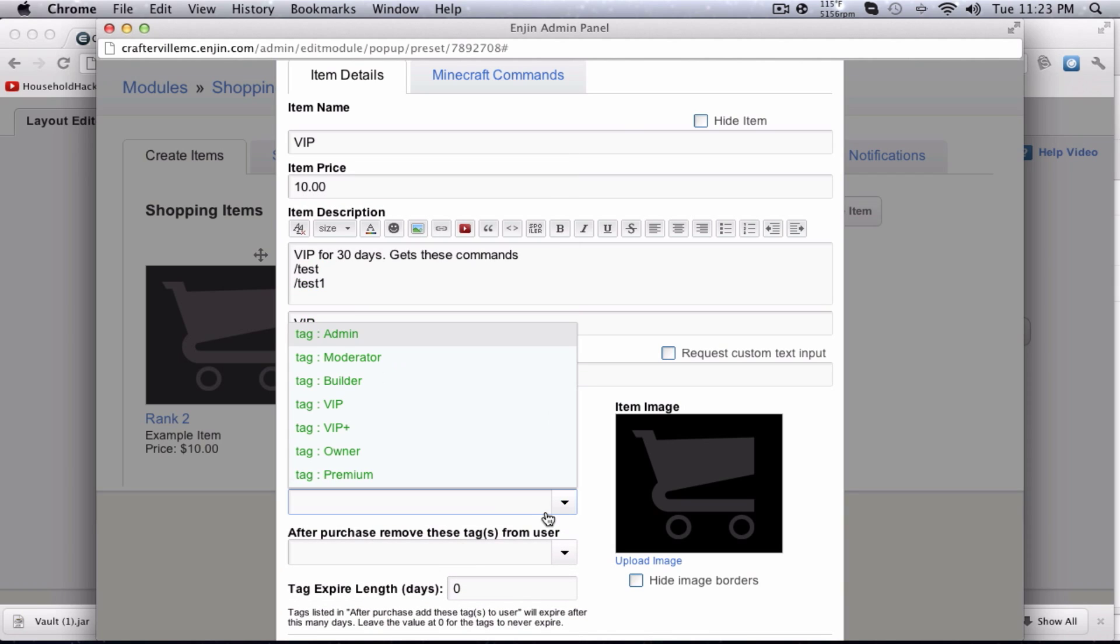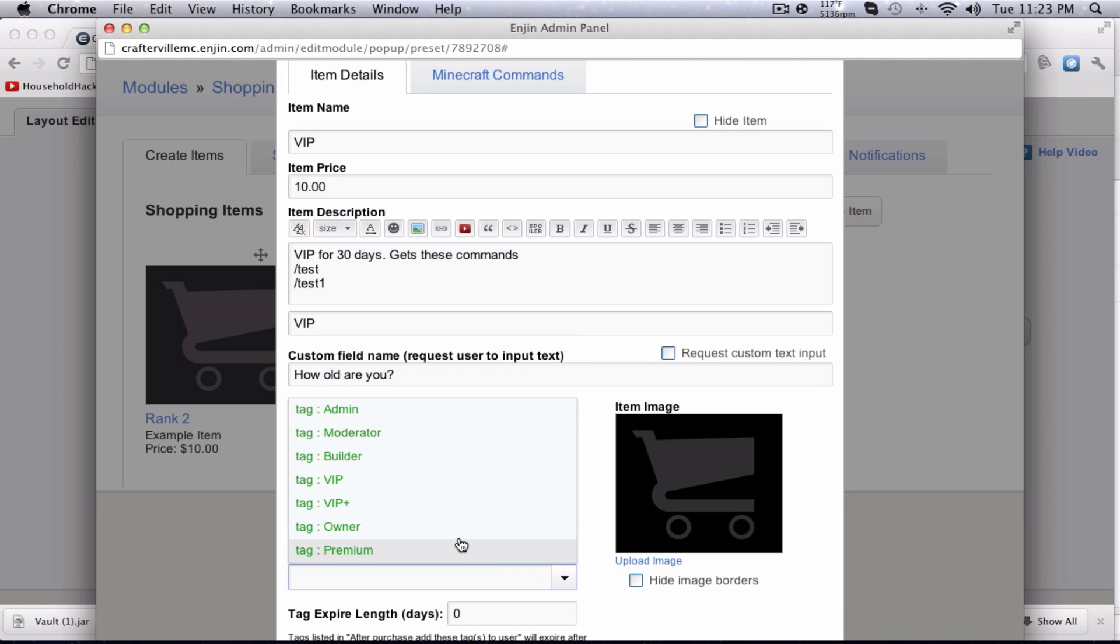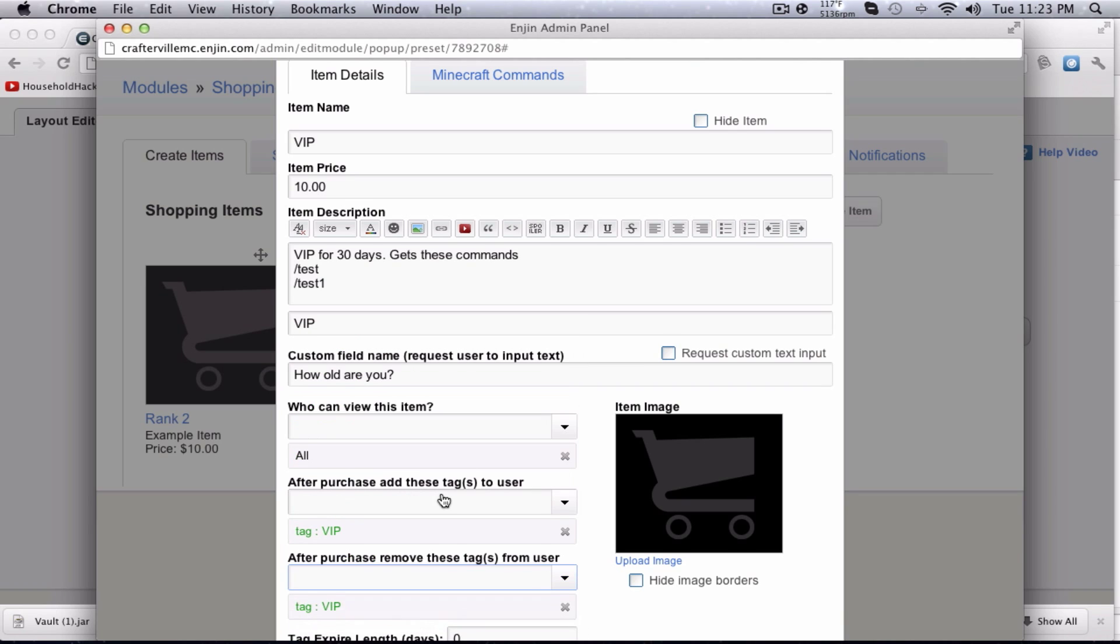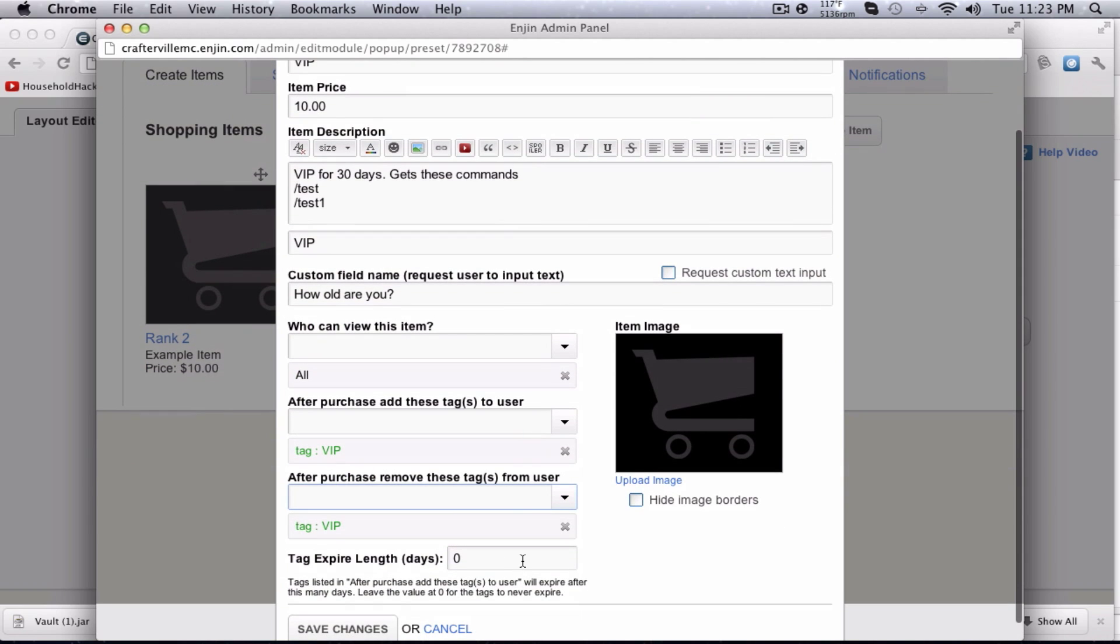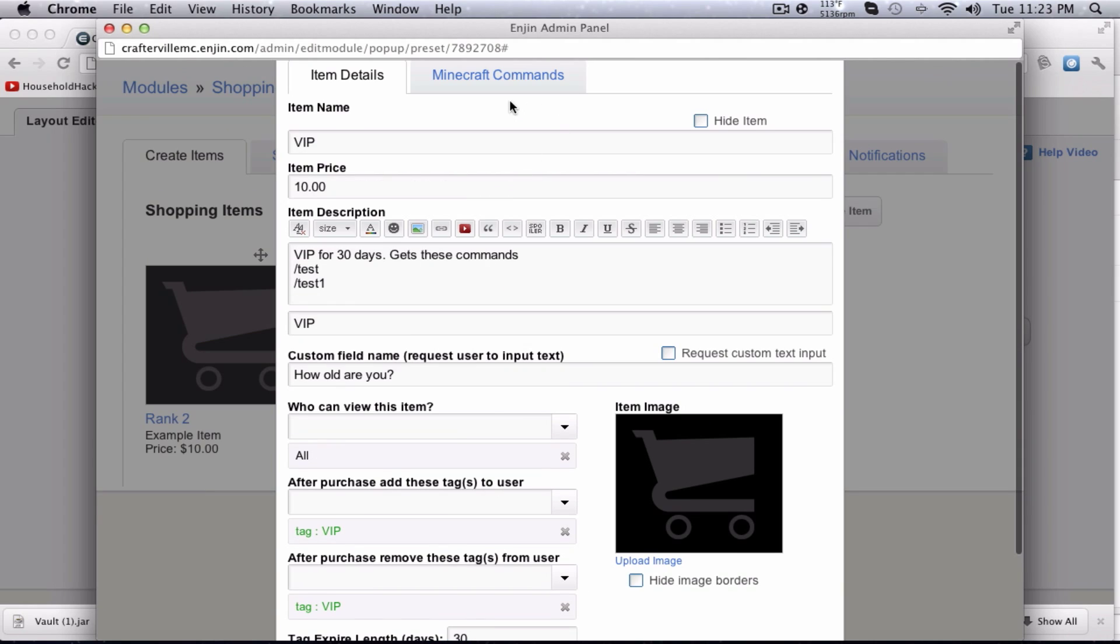Who can view this item? People that aren't signed up on your website. Everyone. Guests are just people that have not registered to your site. After purchase, tag the user, if you want to give them VIP on your website, you can automatically do that with here, which I'm going to do, and tag expire length 30 days. This is just the expiration length for the tag, not the actual commands.